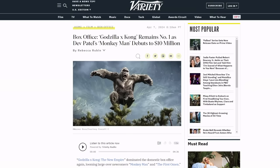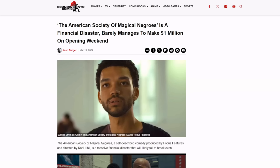But there is one movie, one movie that has failed to meet financial expectations, and that is of course the racist Harry Potter movie. The American Society of Magical Negroes is a financial disaster. It barely managed to make one million dollars on its opening weekend.